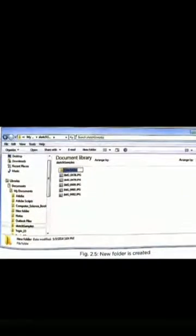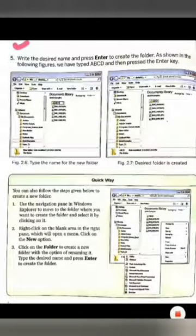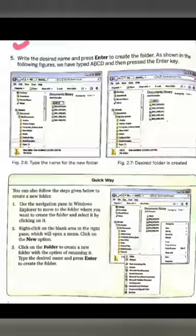Fifth step: write the desired name and press Enter to create the folder. We have to give our desired name to the file or folder, then press Enter. As shown in the following figure, we have typed A, B, C, D.